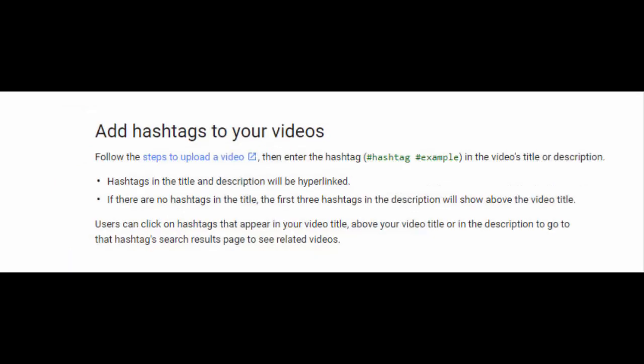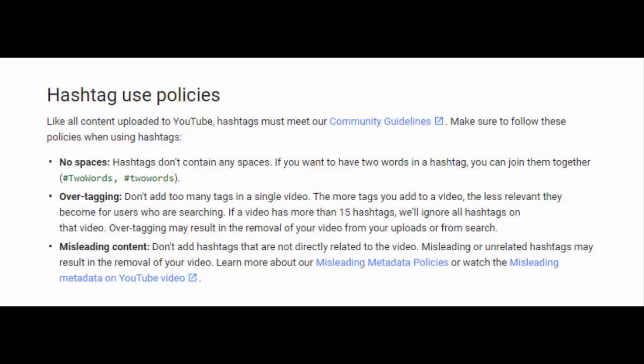As for adding hashtags in a video, YouTube uploaders can simply add the phrase preceded by the hash sign in the video title or description. In both places, hashtags will be hyperlinked automatically. And when there are no hashtags in the title, the first three in the description will be shown on top by default.